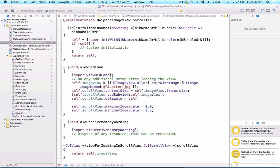So now that our OW space image view controller has set its property of space object in the prepare for segue method in the OW outer space table view controller, we can use that property in order to update our image view.